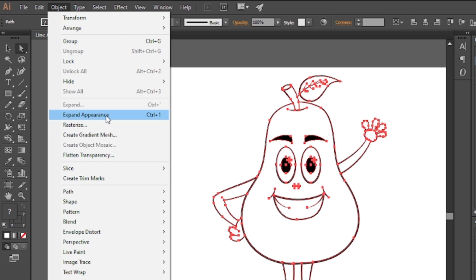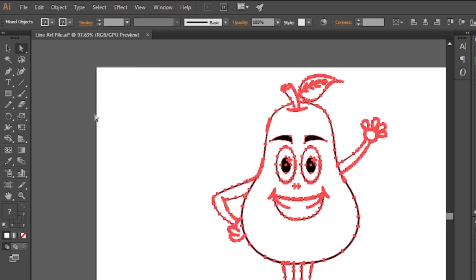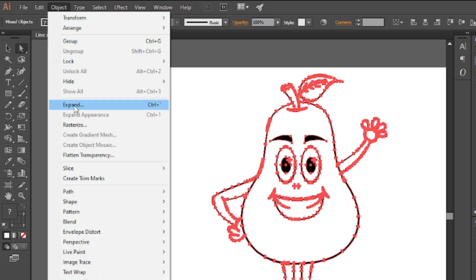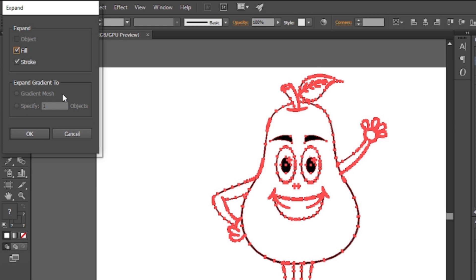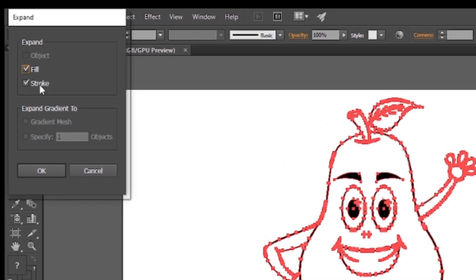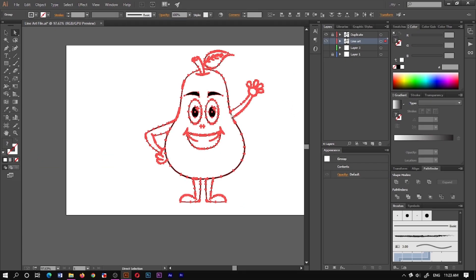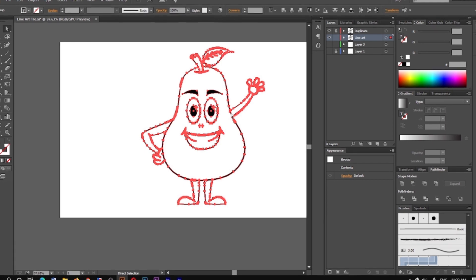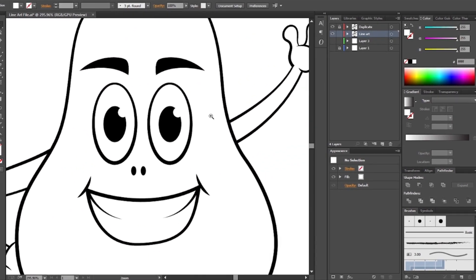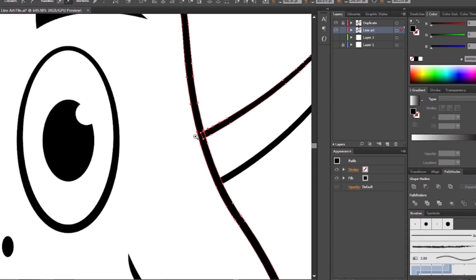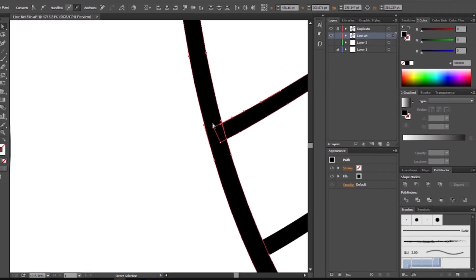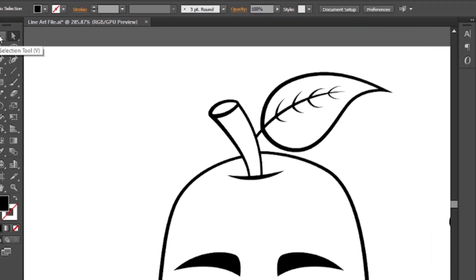Select the object, click expand appearance, then select the object again and expand the appearance of the calling. We will change this — click the fill, check the object, expand the line, and choose the color.